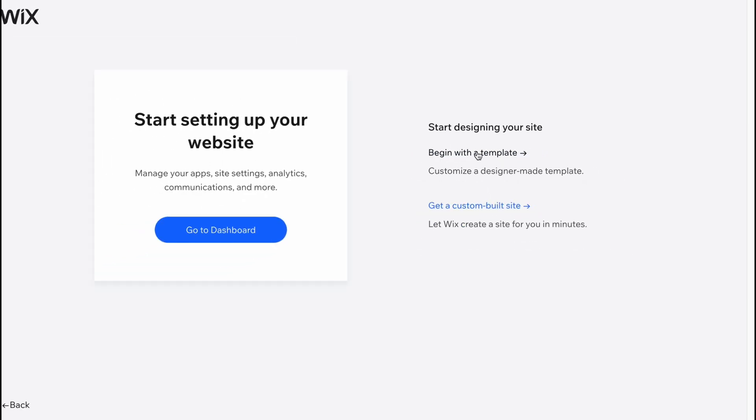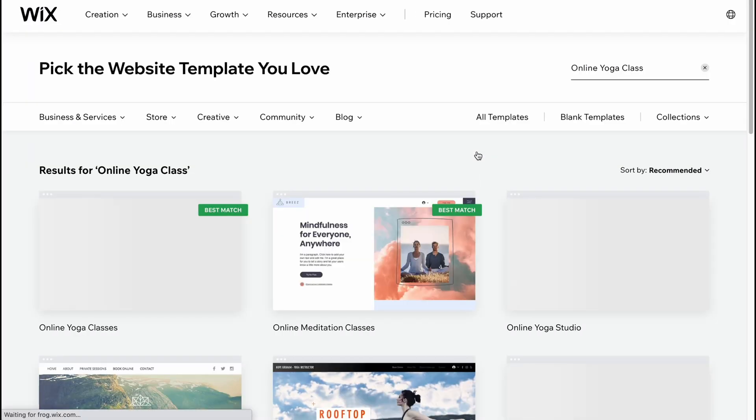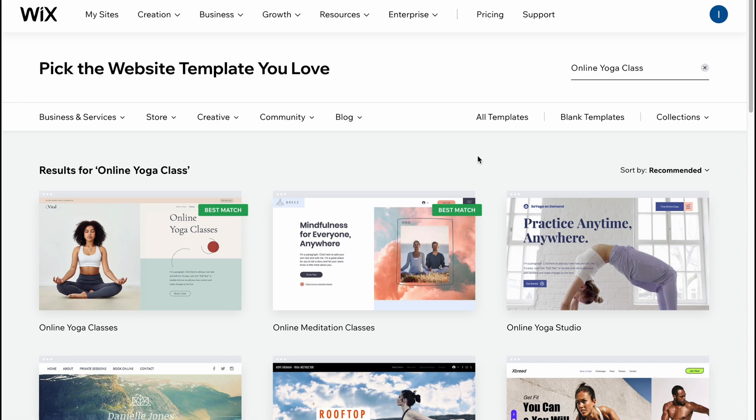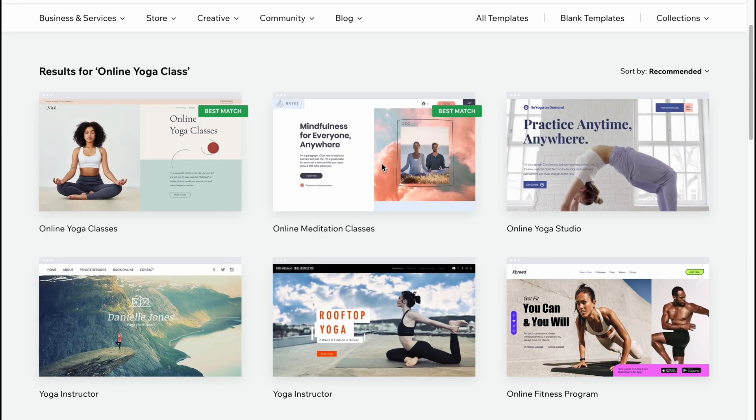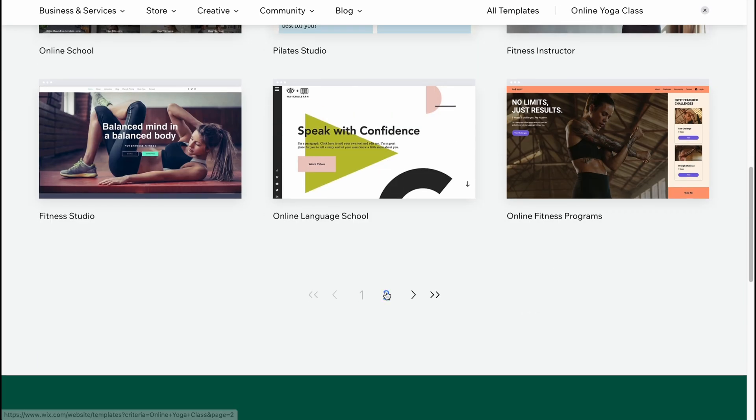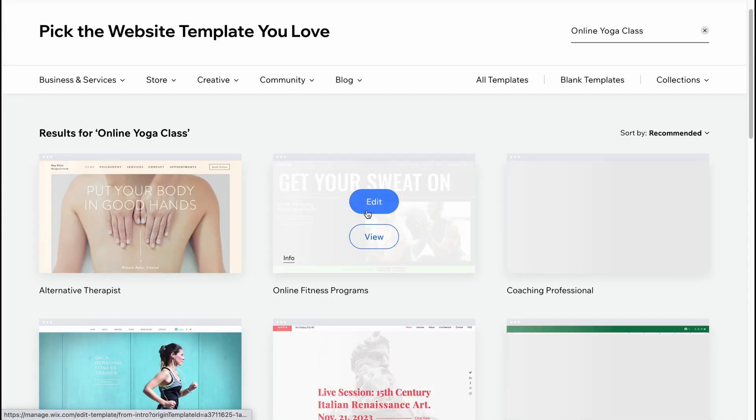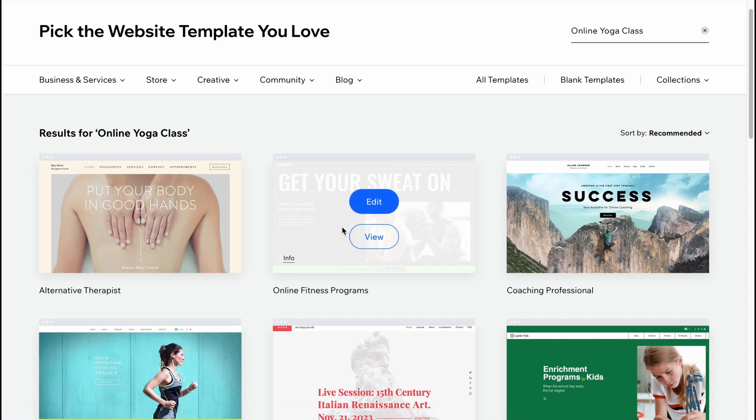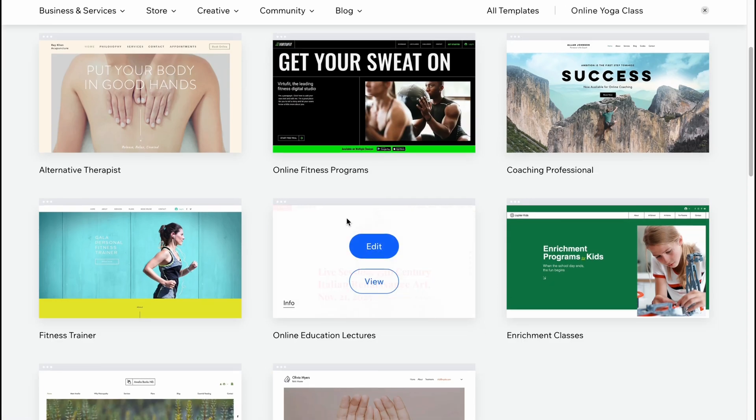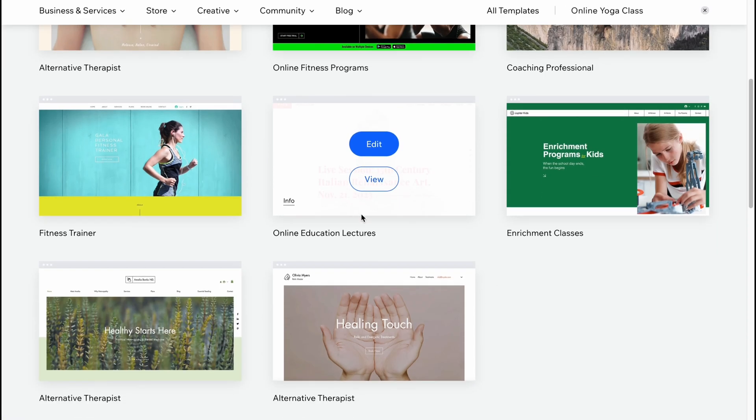Everything is done and from this page here I strongly suggest you click on begin with a template to start with our template for the first time. This is the easiest variant and the most important part. Here we are, we have a lot of different templates and all of them are related with yoga.